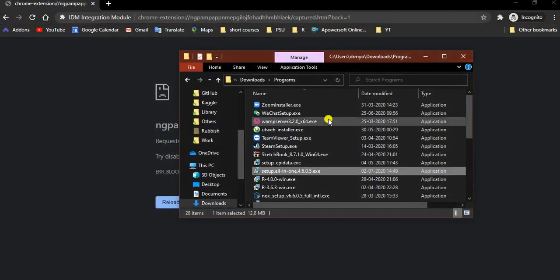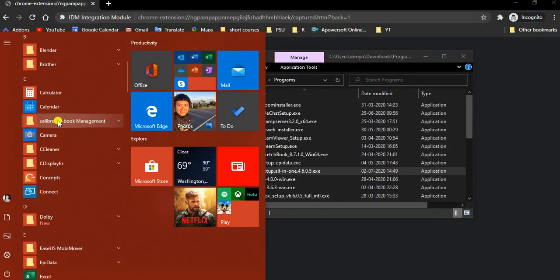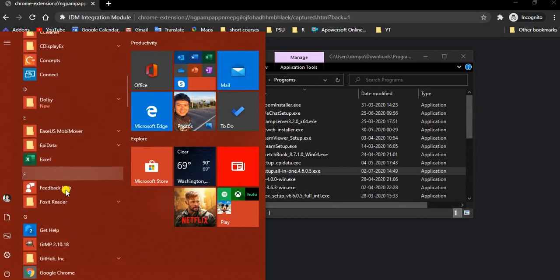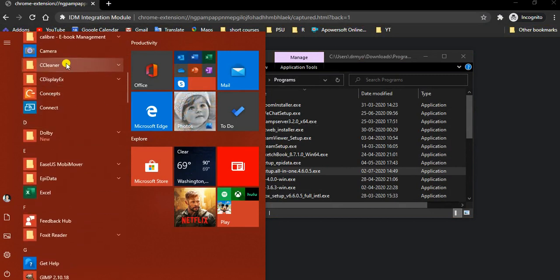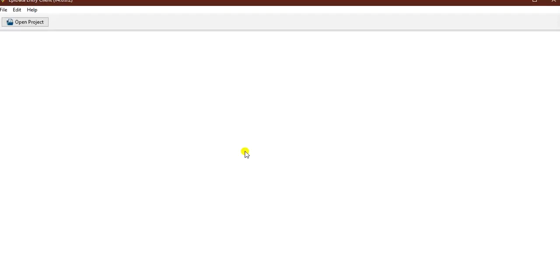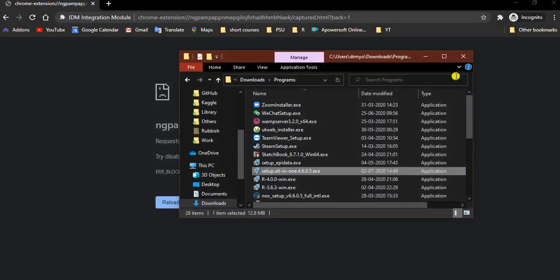Close this and then go to the start menu again. Go to the Appidata folder and check for the Appidata entry client. Both software are working properly. Let's close this.